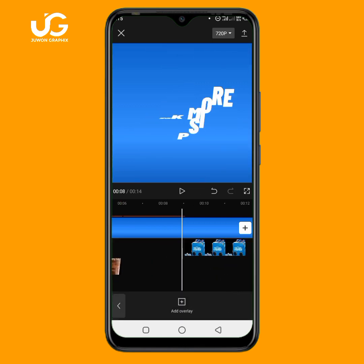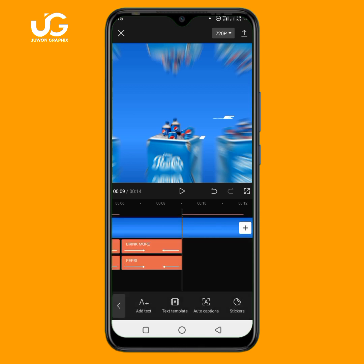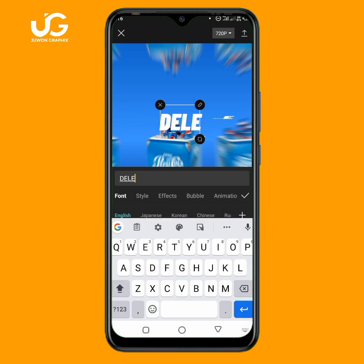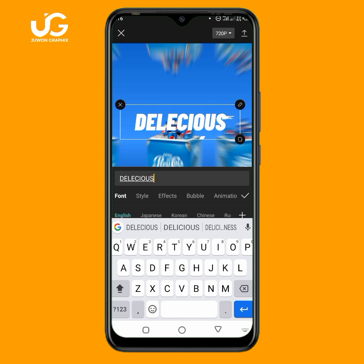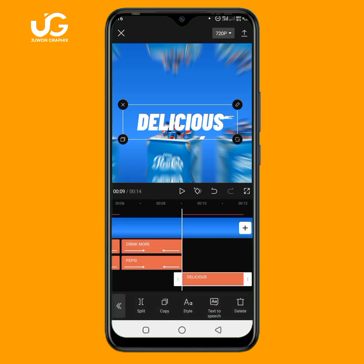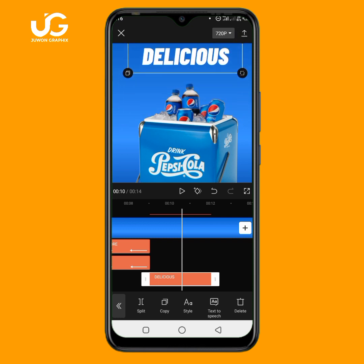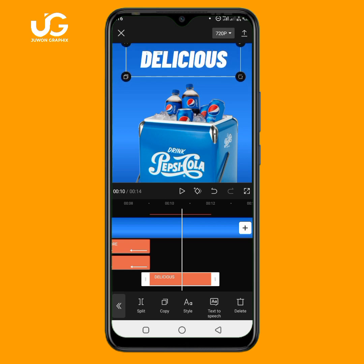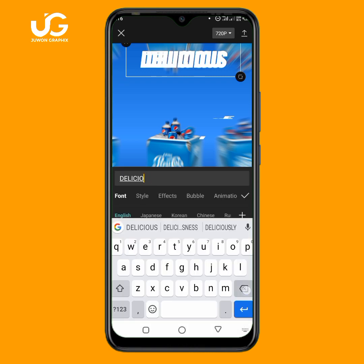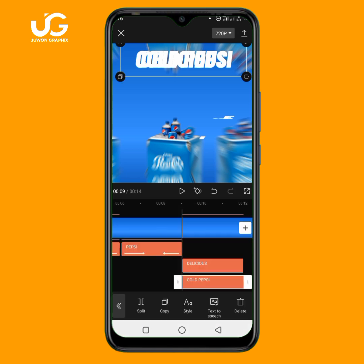I'll click on the text and go to animation. The in animation is 'Judah Hop' — set to 1.1 seconds. The out animation is 'Bounce Out CR,' set to 1 second. For the second text 'Cold Pepsi,' I'll apply the same: in animation is 'Judah Hop' at 1.1 seconds, out animation is 'Bounce Out CR' at 1 second.